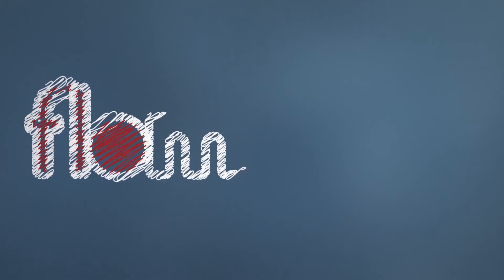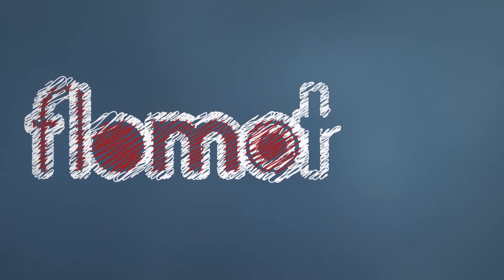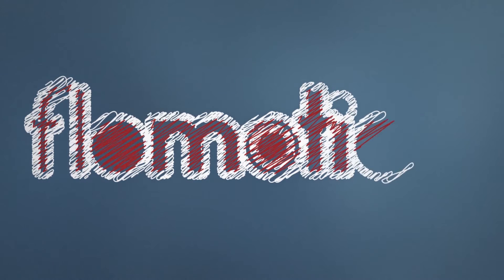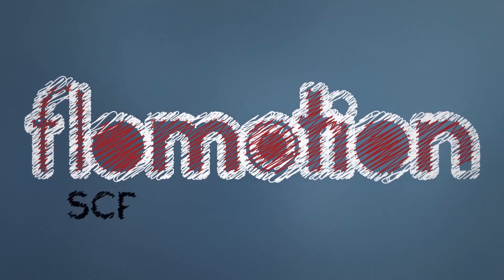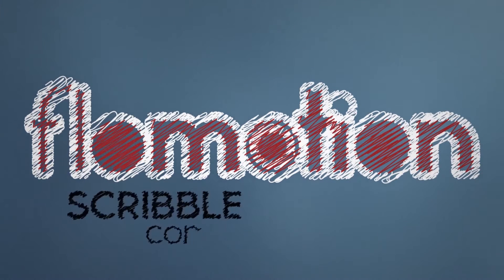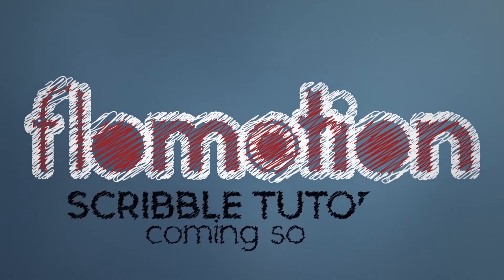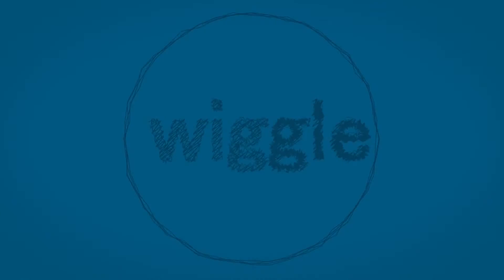Hello and welcome to this new After Effects tutorial by Flummotion. Today I'm going to show you how you can easily set up a project like this one here, or make your text wiggle like in this example here.